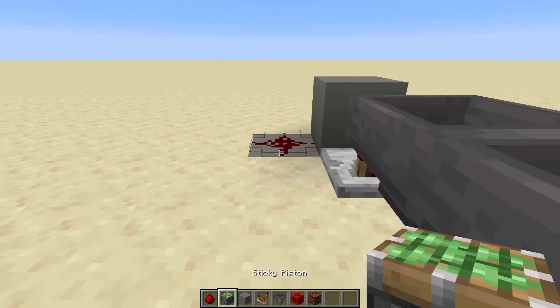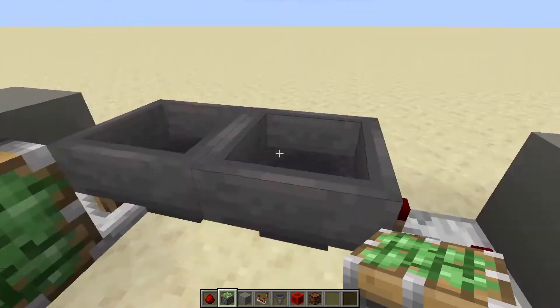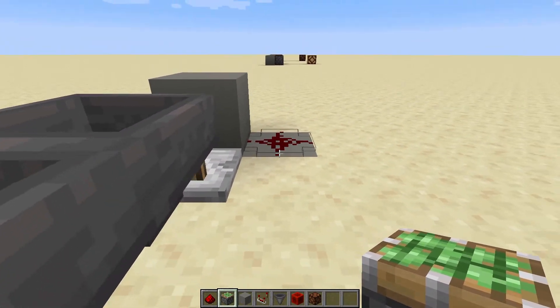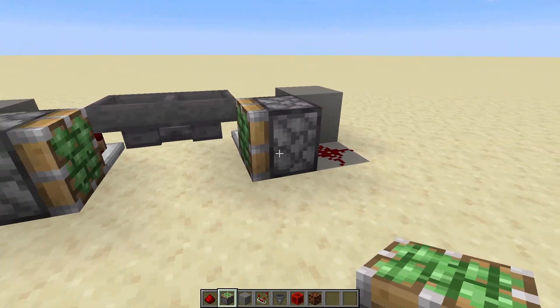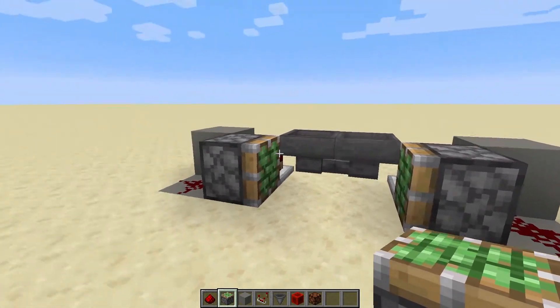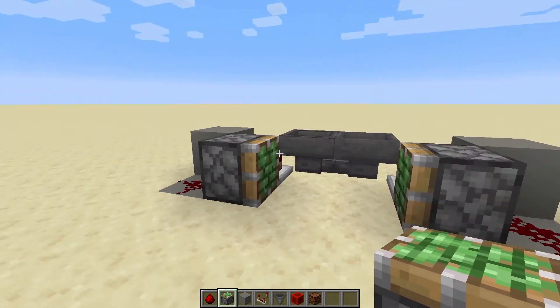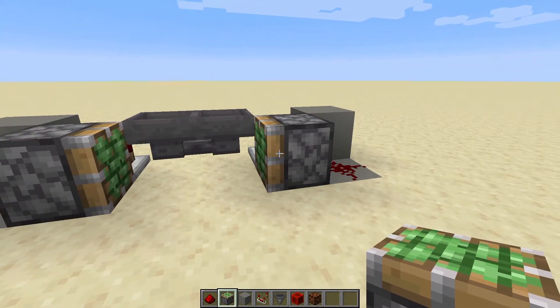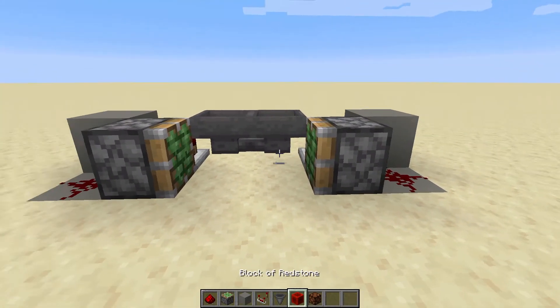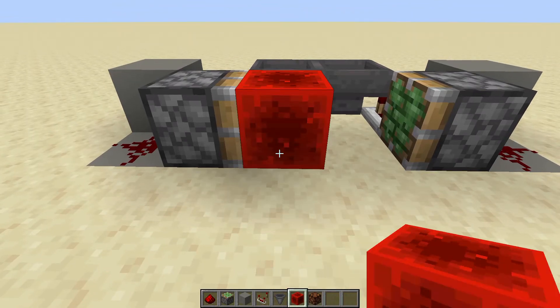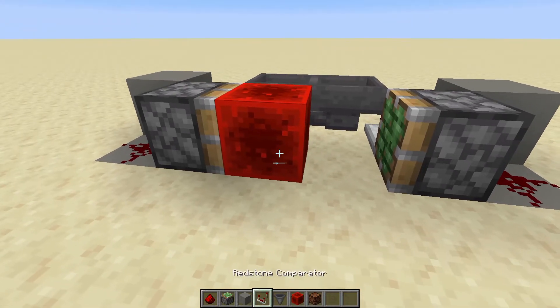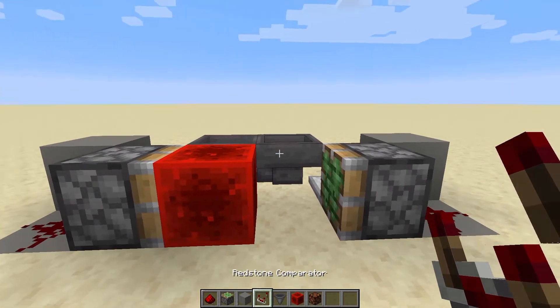Inside of these redstone pieces you'll need two pistons, and they must be sticky in this situation. Ensure that they are facing inside and ensure that they are sticky. Then you'll want to place down your block of redstone, and this will be the basis of your circuit.